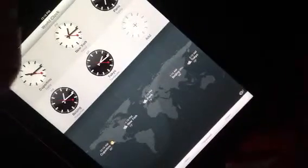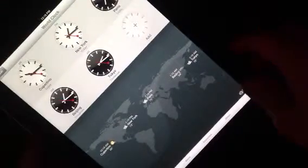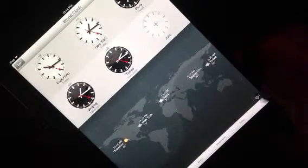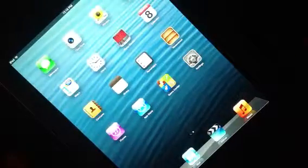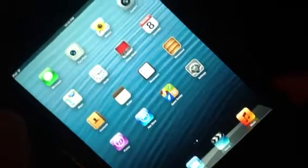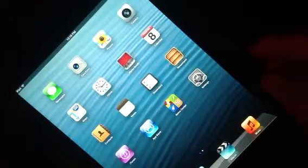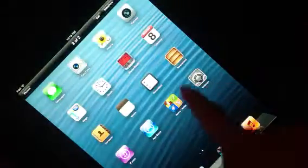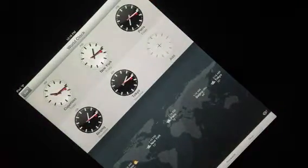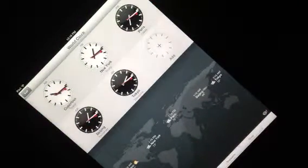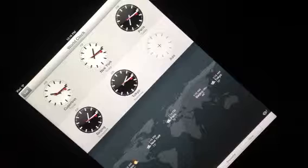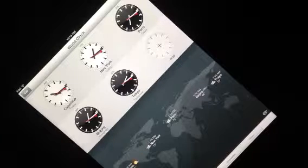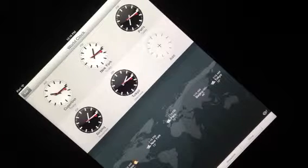That lets you know that it has taken the screenshot. So let's close the clock and let's go to our photos. And there's the screenshot of your world clock. Okay, pretty simple.